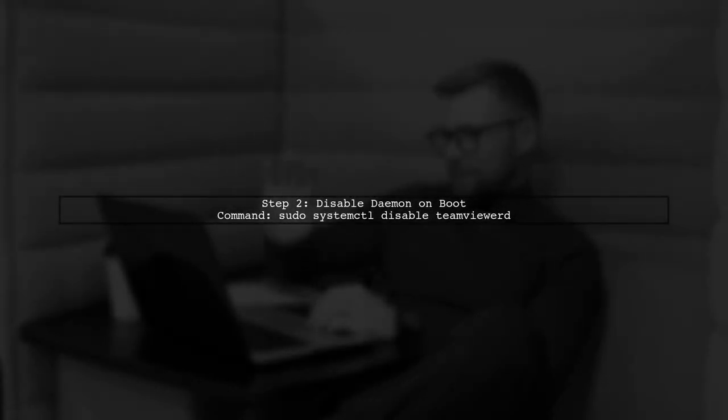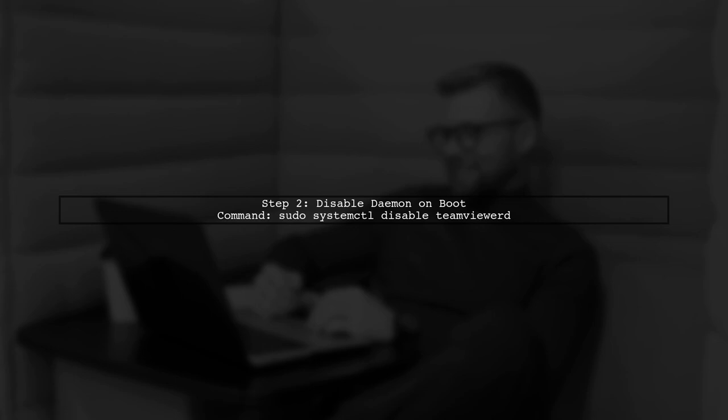Next, we need to prevent the daemon from starting on boot. Use this command to disable the service.